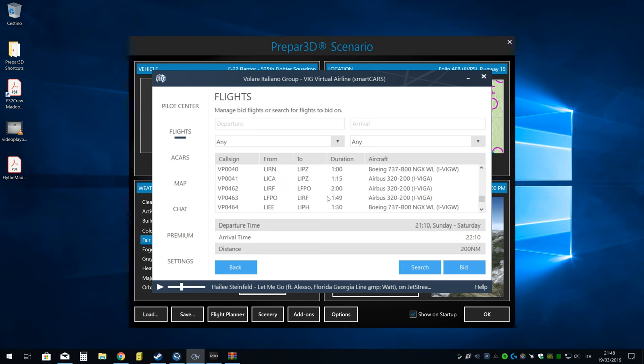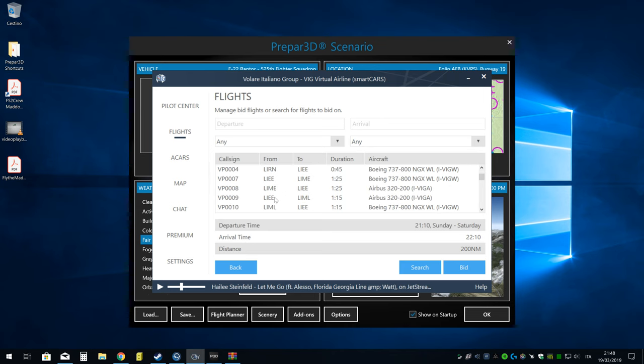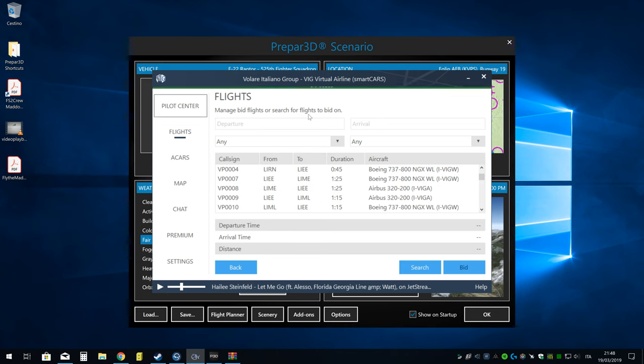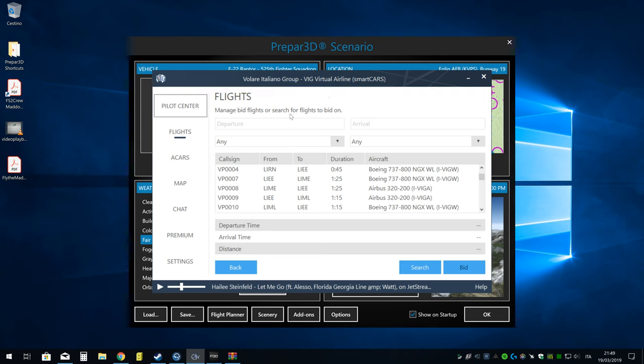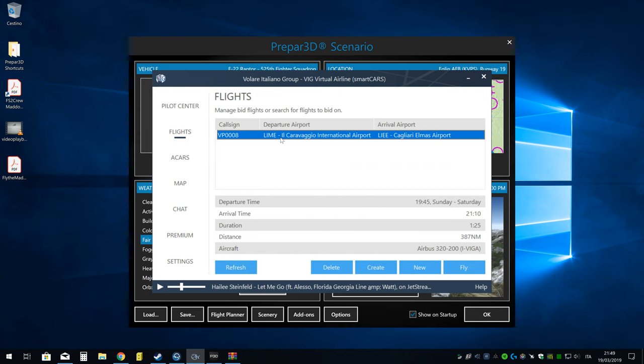Vi scegliete quale volete fare. Per esempio, se io voglio fare Bergamo-Cagliari, mi andrebbe bene questo. Lo voglio questo volo. Ci cliccate, fate Bid. Vedete qua che vi appare Bid Added. Fate Back ed eccolo qua, ha comparso qui.